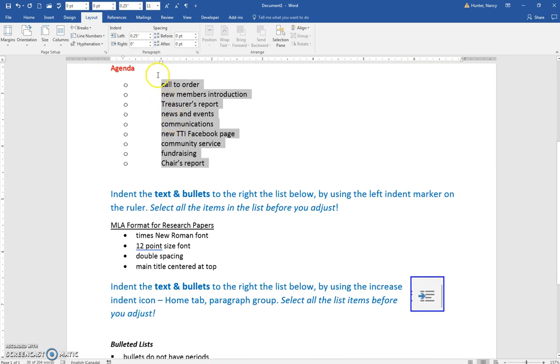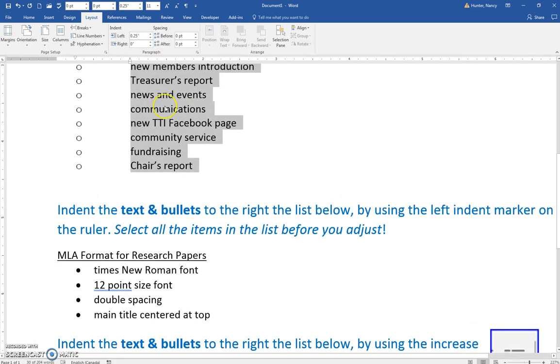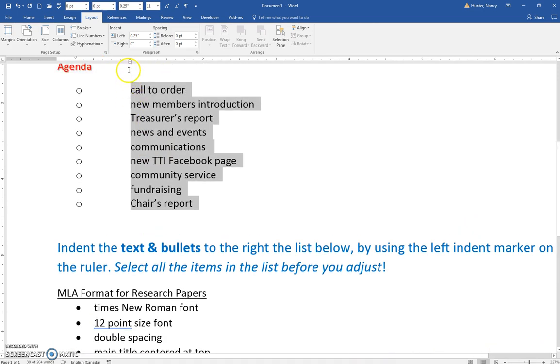Sometimes it's just easier to make sure that you scroll up so you can see your numbers. And if you scroll in, it makes the ruler a little bit bigger so you can see that better.